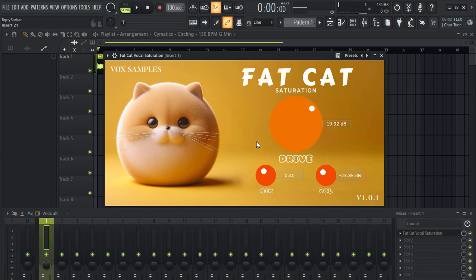And it's absolutely free if you're looking for a good decent saturation and distortion plugin. This is the one you should go for, and I'll put the link in the description so you can go check it out.